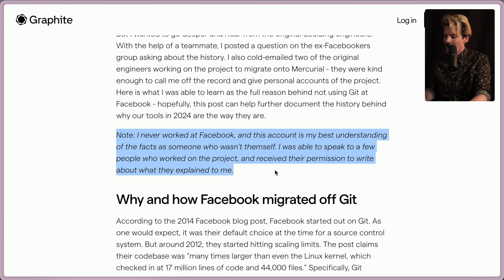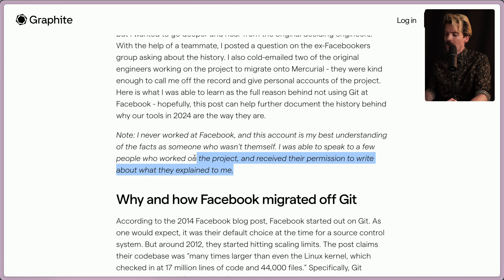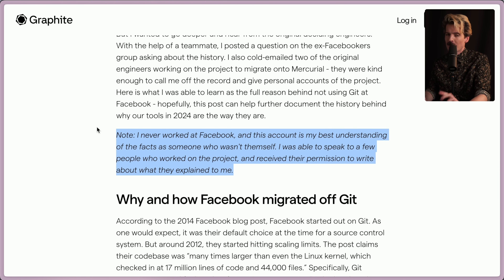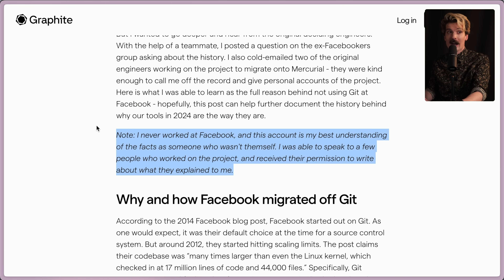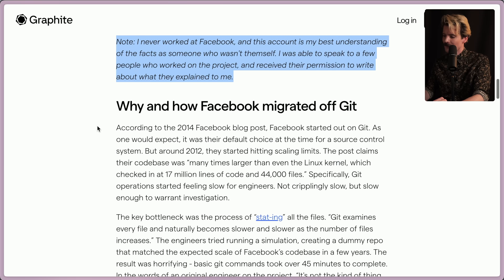Note: Greg never worked at Facebook — this account is his best understanding of the facts from speaking to people who worked on the project and received their permission to write about it. There are a ton of ex-Facebookers at Graphite though, so just because he wasn't there doesn't mean he doesn't have access to all of these resources.